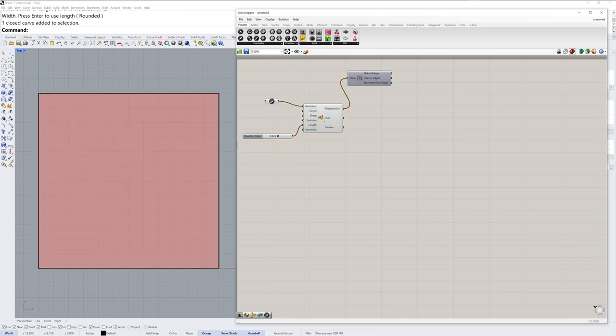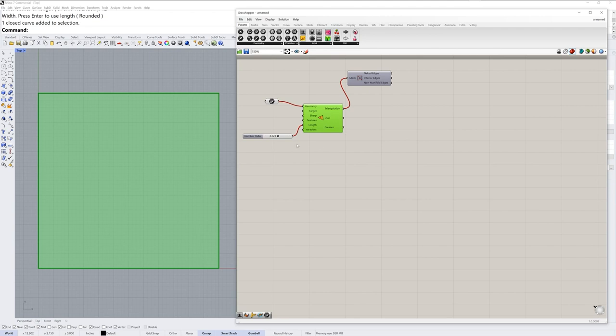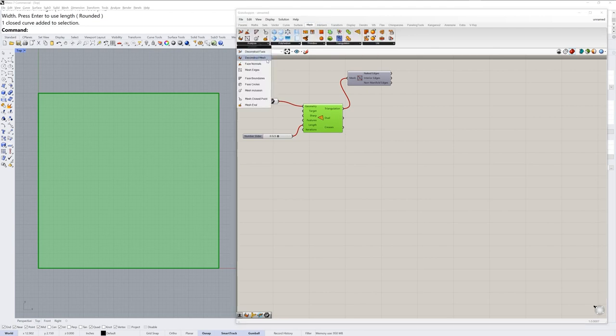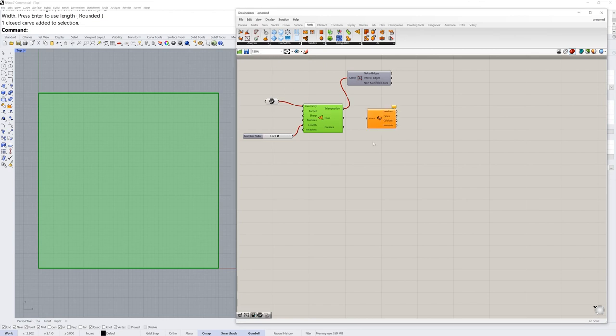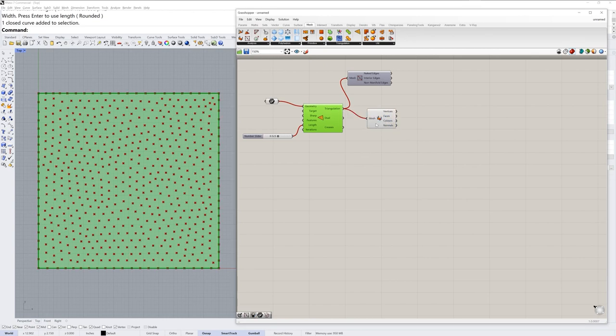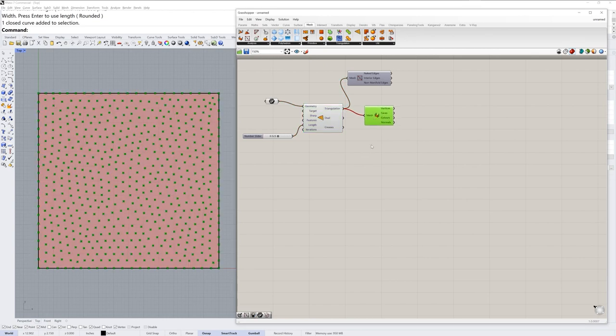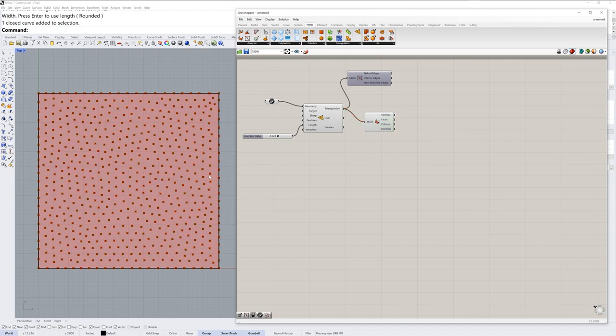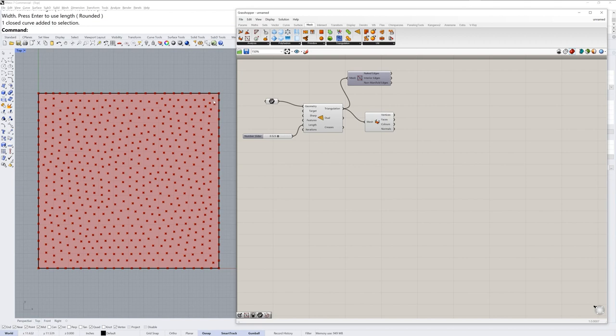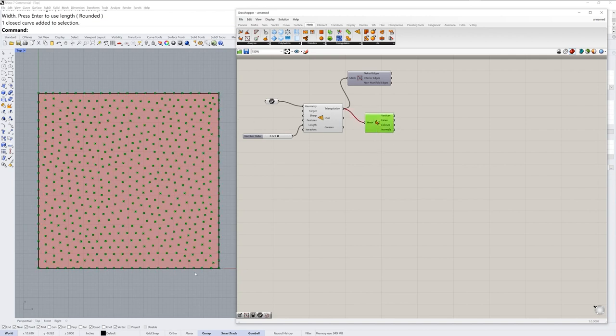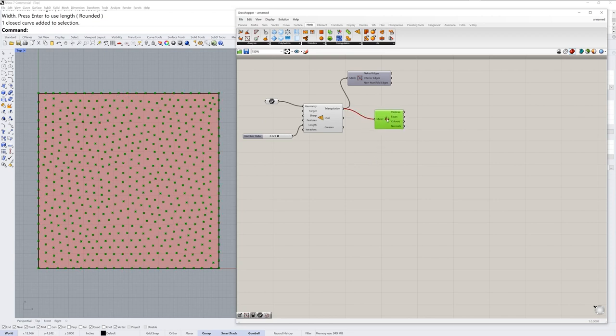What we ultimately need though from the tri remesh component are the vertices, the intersections of all those edges. So in mesh analysis I'll grab deconstruct mesh and drag the triangulation result into that mesh input. All these vertices are going to be the location for a circle that bumps up against its neighbors creating a packing result with these bounding circles. What I don't want are the vertices that lie directly along the edge of my curve. So I'm going to do a little test.